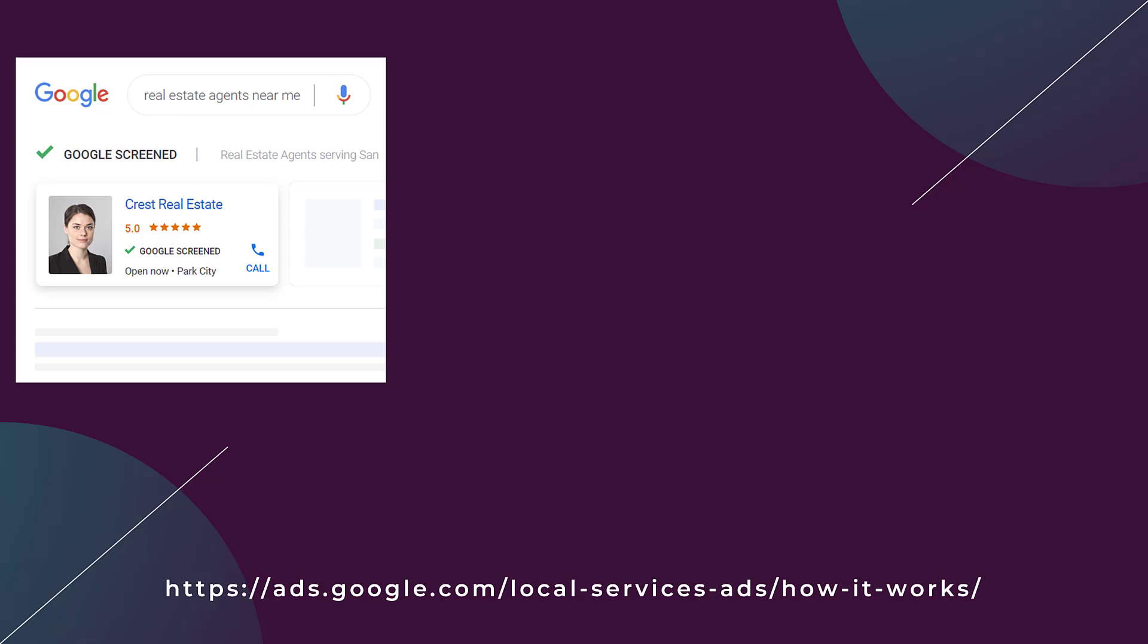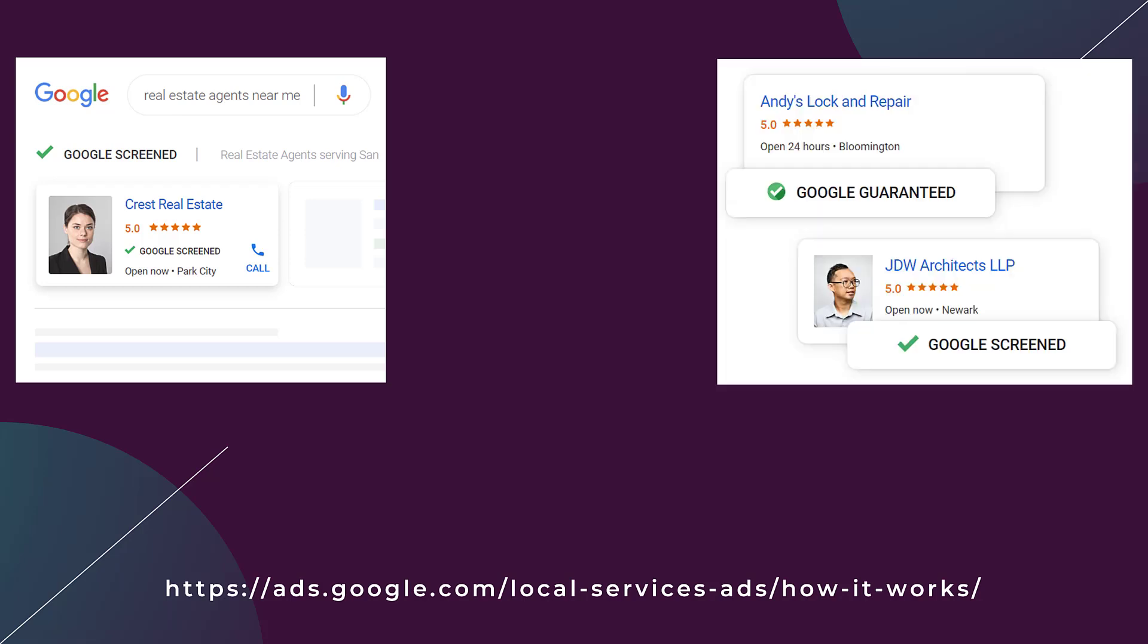If you're not open currently at the moment, Google could show the next time you are open. Park City would be the city that you're representing. In this particular local service ad, the only call to action is to call. If you look a little bit to the right of the ad example, we see a faded out one. This is because in this particular ad format, there is a possibility that competitors will show up.